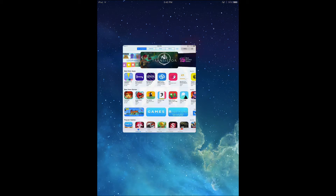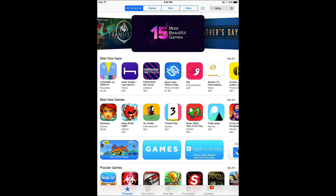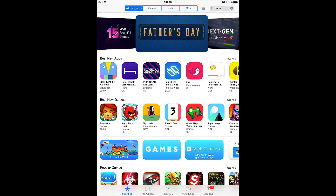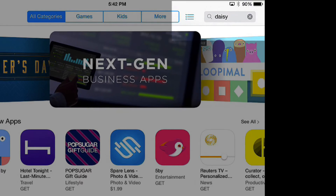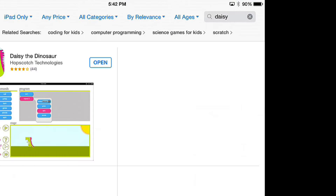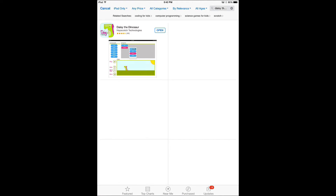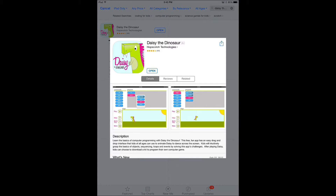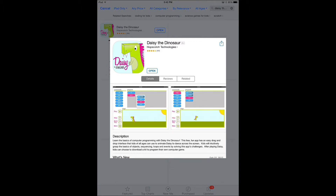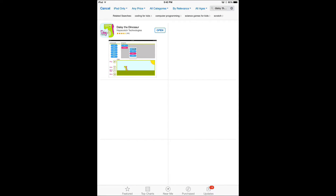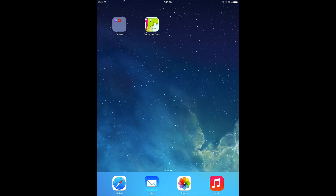I'm going to show you first how to get the app. It's called Daisy the Dinosaur. Now if you've got moms and dads who are controlling your iPad — this is an iPad app — you may need to ask them for help. I went up to the search in the top corner and searched for Daisy the Dinosaur, and it comes up in the search results. I've already downloaded the app, but where it says open, you'll see something like Get. It's a free app, but you may need mom, dad, or your teacher's help to put in a password to download it.